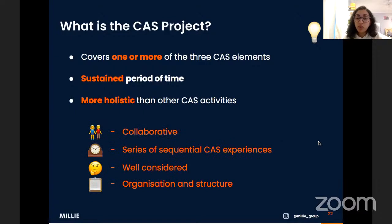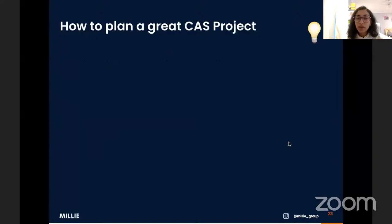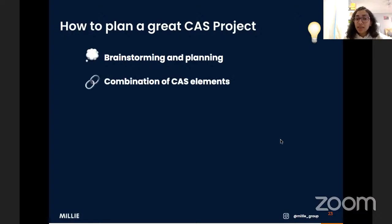The IB gives four attributes for the CAS project: it must be collaborative — working in a pair, small group, or large group; it should be a series of sequential CAS experiences; it should be well-considered, meaning you've taken time to plan it; and it should have good organization and structure — you should know your end goal and the mini-goals needed to reach it. Typically people combine service with action or service with creativity, as service lends itself well to planning.